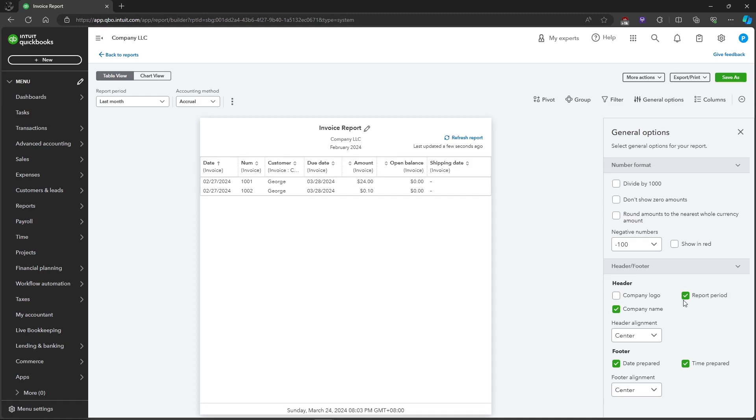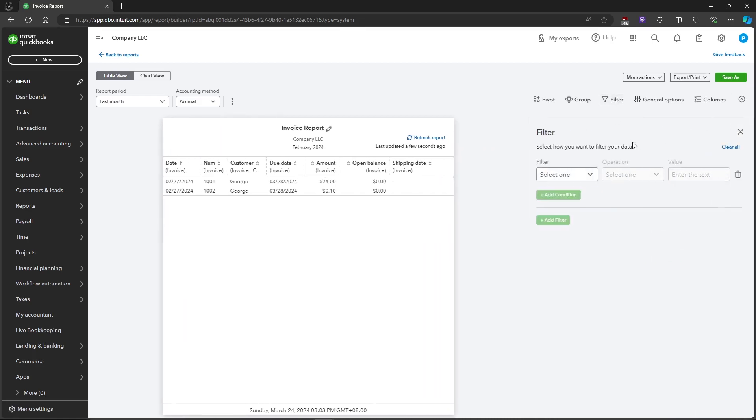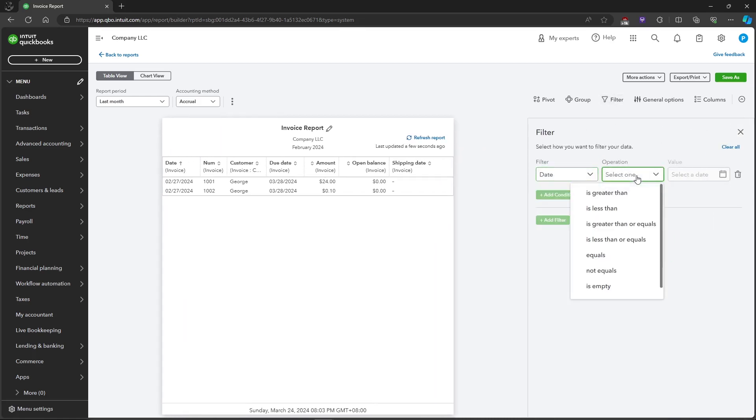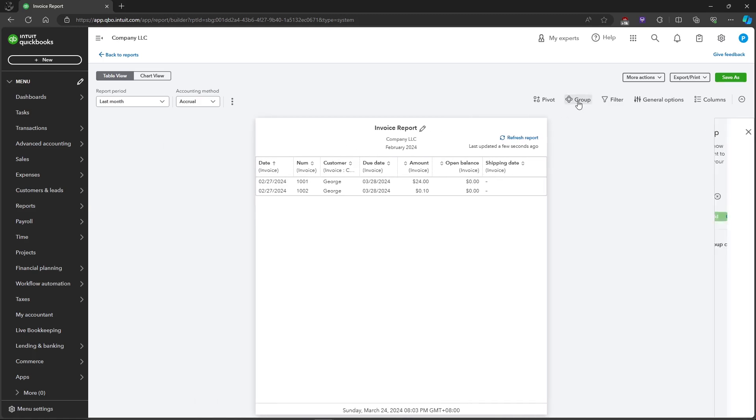Here you can filter the report where you can select the date and the operation which is greater than the value or select a date.